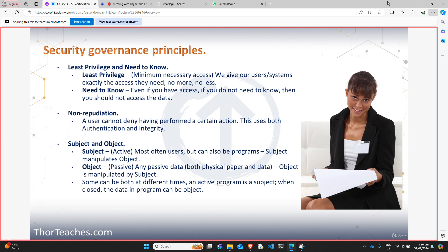They could tell who accessed the data because of accountability or auditing — they can see every single person logging in to view that file. Which brings us to non-repudiation: because that username and password accessed that file, they can't really deny doing it. Some users share usernames and passwords — that is a big no-no. We don't have group passwords, we don't have group logins, and we do not share our logins with other people. You are accountable.